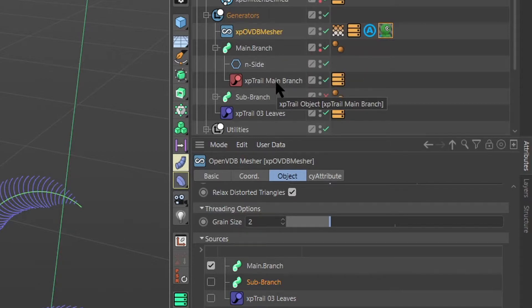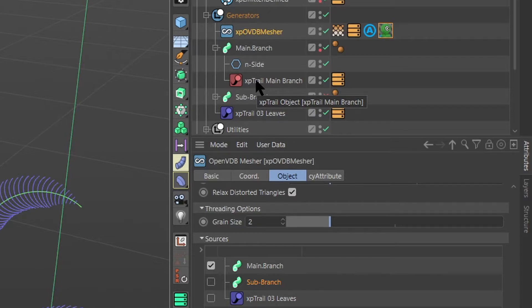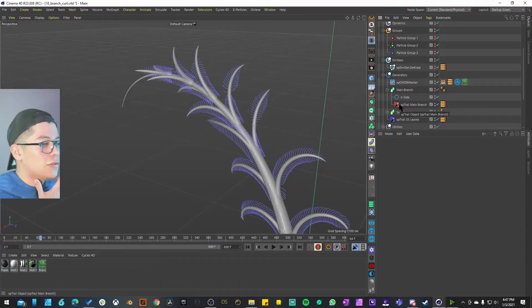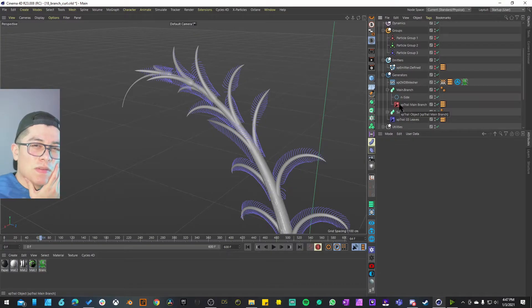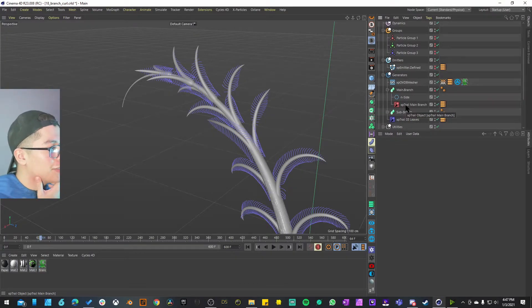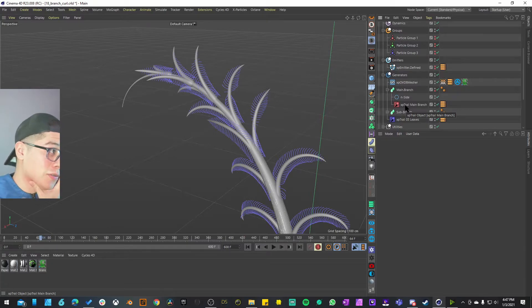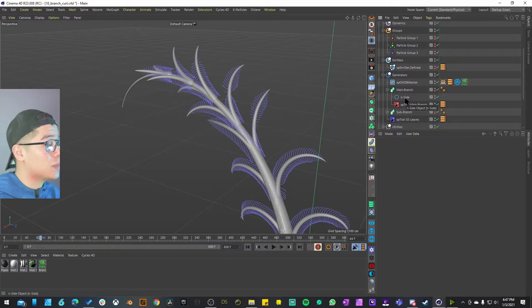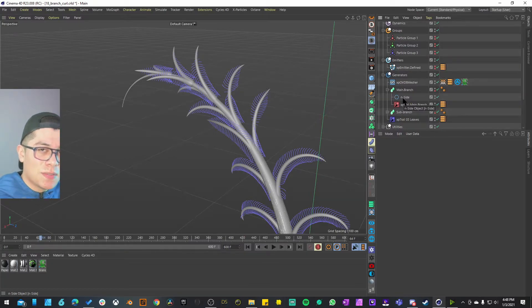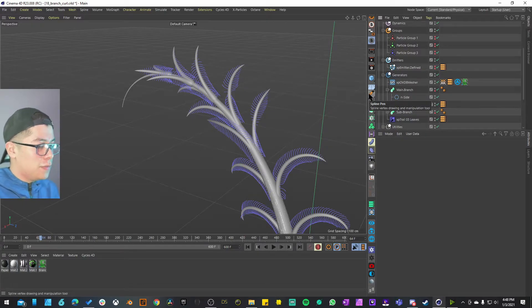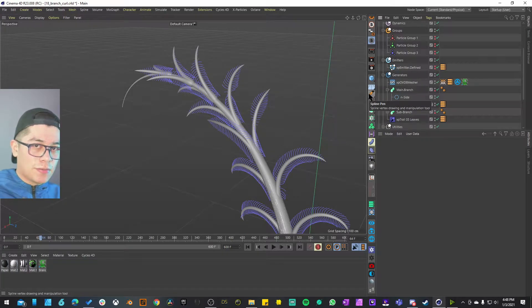For the sources of this OBD measure we actually have three things: we have the main branch, sub branch, and the leaves. For the main branch it's looking at this XP trail set to our stem, our first particle group. As you can see we have an XP trail on a sweep using this inside object. Does this mean that Cinema 4D can now detect the XP trail as splines? Because usually you add a spline here.